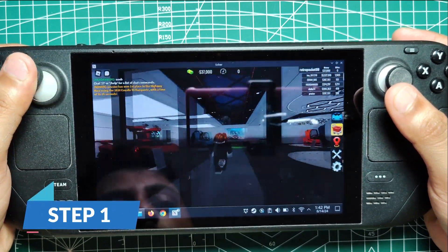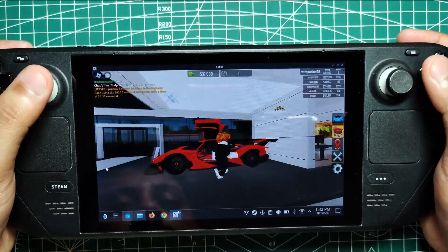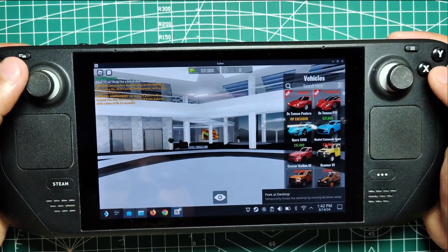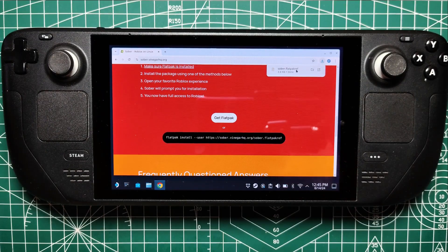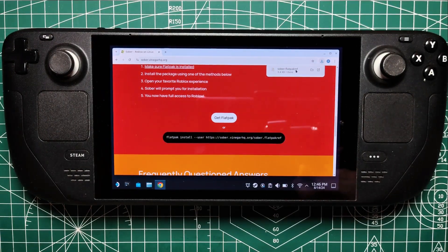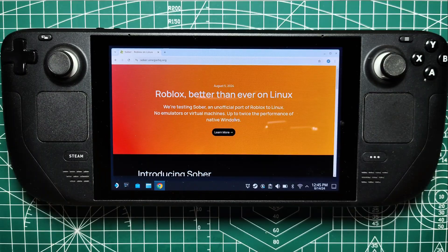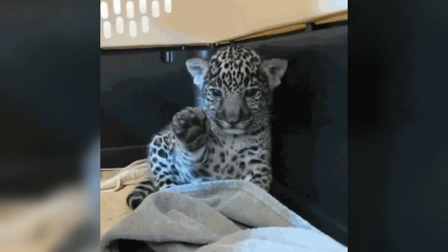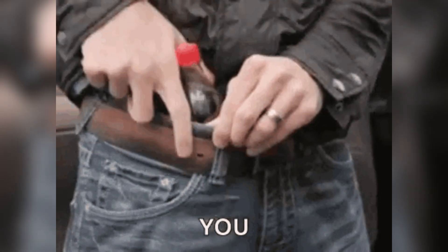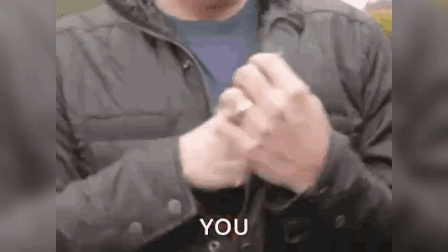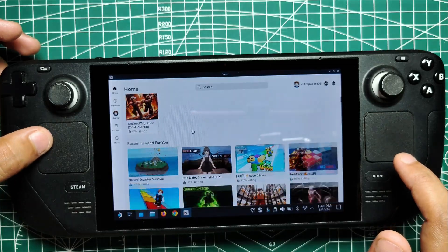Step 1. Let's look into the first step of this epic quest to bring blocky goodness to your portable gaming machine. We're going to need a little help from a third-party app called Sober. I know what you're thinking - third-party app? Sounds sketchy. But chill, it's all good. Sober is like that cool friend who knows how to sneak snacks into the movie theater - it's going to help us get Roblox running on our Steam Deck.